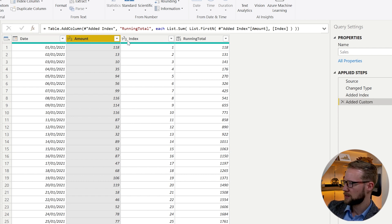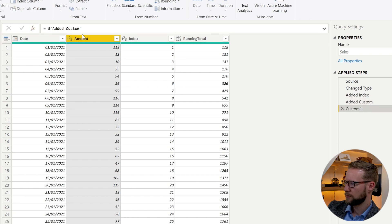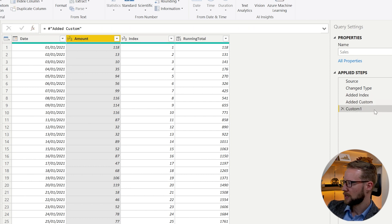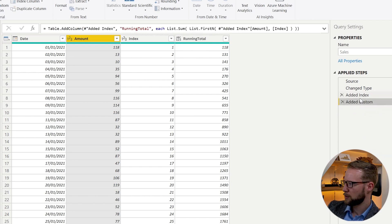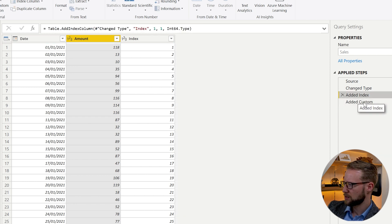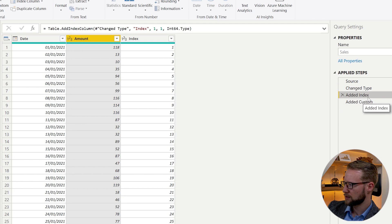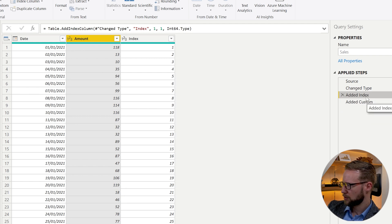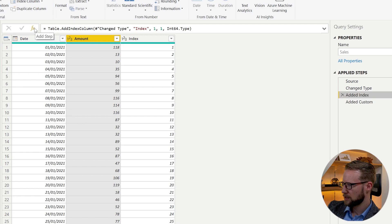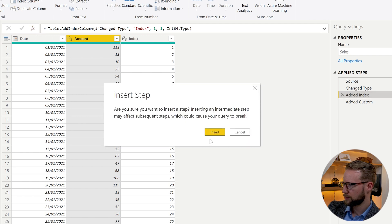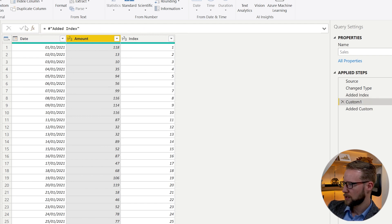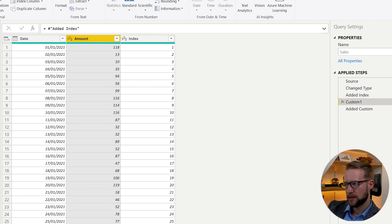So to do that, what you can do is we can just have a separate step here. And I want to actually add this before we make our running total. So you go to this edit index one, and you click on this button here.